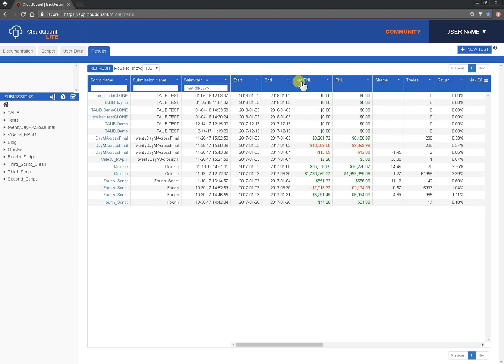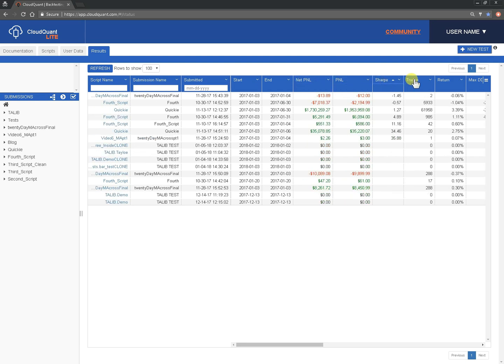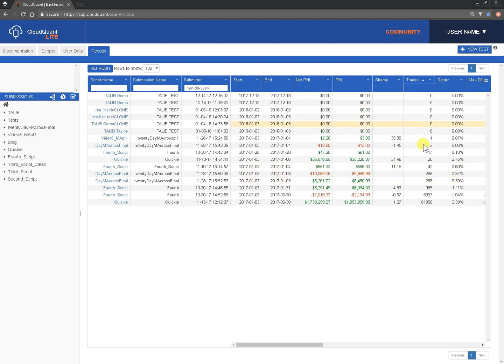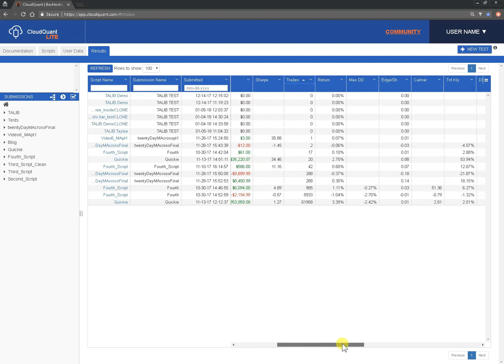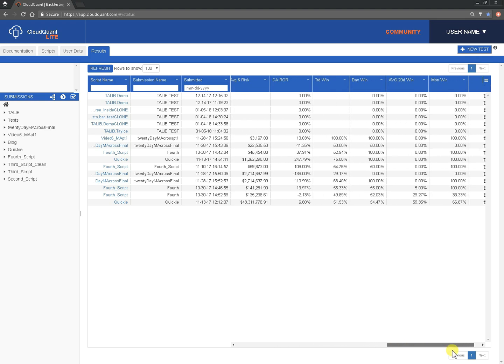You can sort them by your P&L, by your Sharpe ratio, you can sort them by the number of trades you've done. Basically you can sort them by anything that you want to from your scorecard.